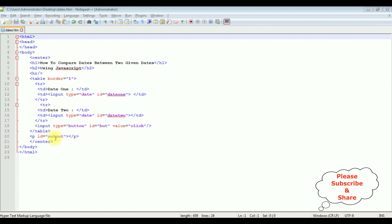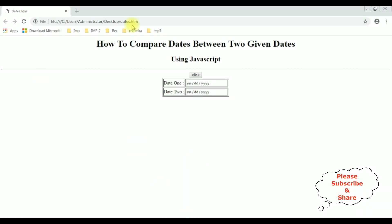The last element is a p tag to display the message in the browser showing which of the selected dates is greater. Before adding the JavaScript functionality, we'll check the basic code output. Here we got the output which contains only the header, button control, and two text box controls with the date type.